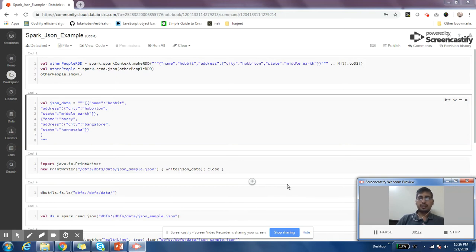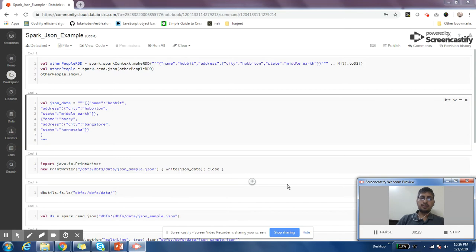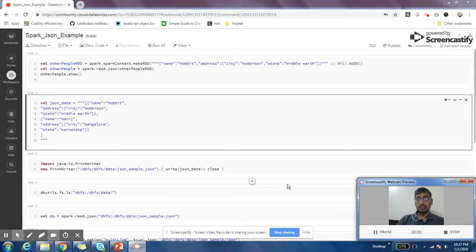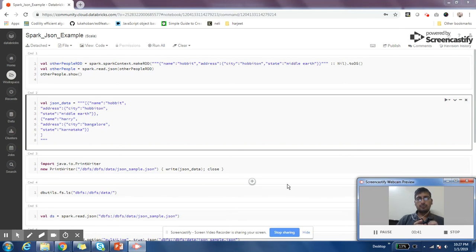Guys, this video I want to cover the topic of how to parse JSON files in Spark. A lot of folks on my channel have asked this question, specifically how to parse multi-line JSONs. JSON is a very important format.